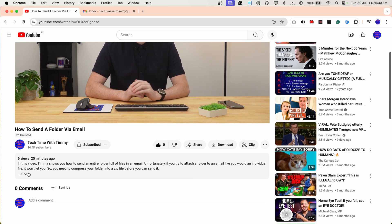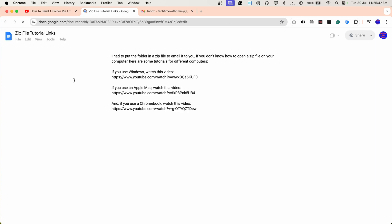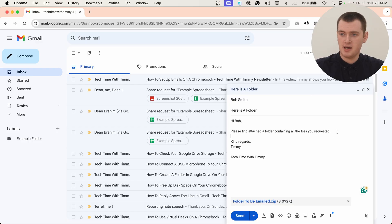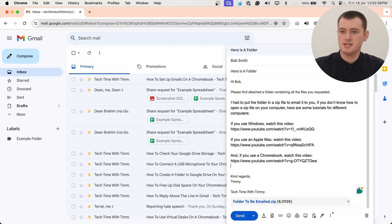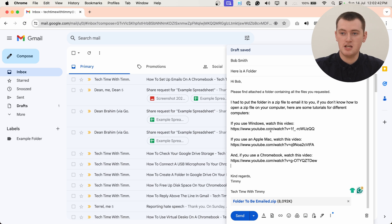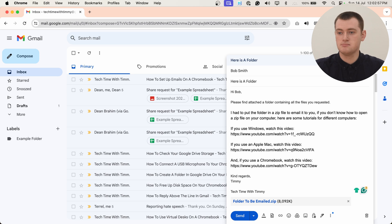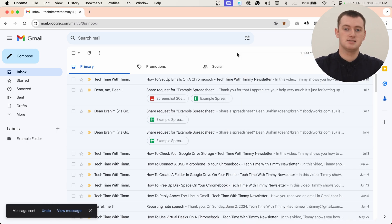One more thing before you click send: your recipient might not know how to open a zip file and extract the files from it. So in the video description, Timmy has put links to tutorials for how you can open a zip file on a Windows computer, a Mac, and a Chromebook. You might want to go to the description, copy all of those links, and paste them into your email. That way, when your recipient gets the email, they can choose which video to watch based on what computer they have, and then they'll know how to extract the zip file.